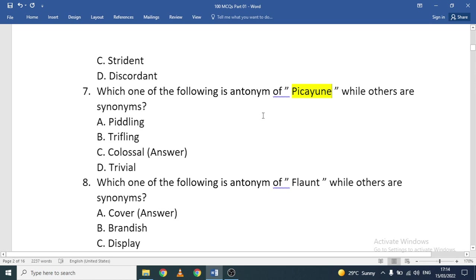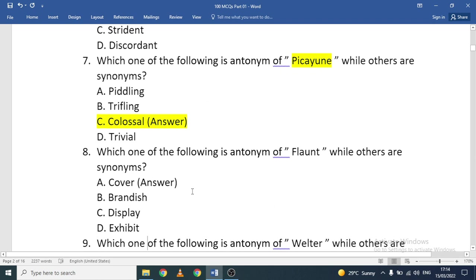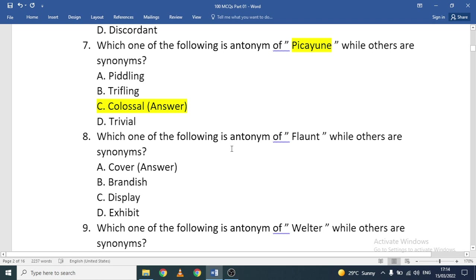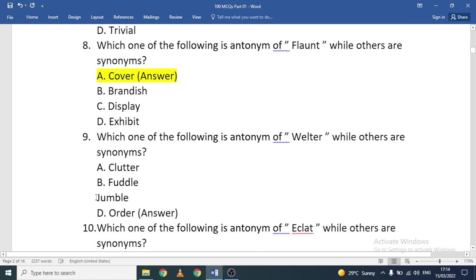Which one of the following is an antonym of 'picayune' while others are synonyms? Options: piddling, trifling, colossal, or trivial. The correct answer is 'colossal.' Which one is the antonym of 'flaunt'? Options: cover, brandish, display, or exhibit. Display, exhibit, and brandish are similar; 'cover' is the antonym of flaunt.